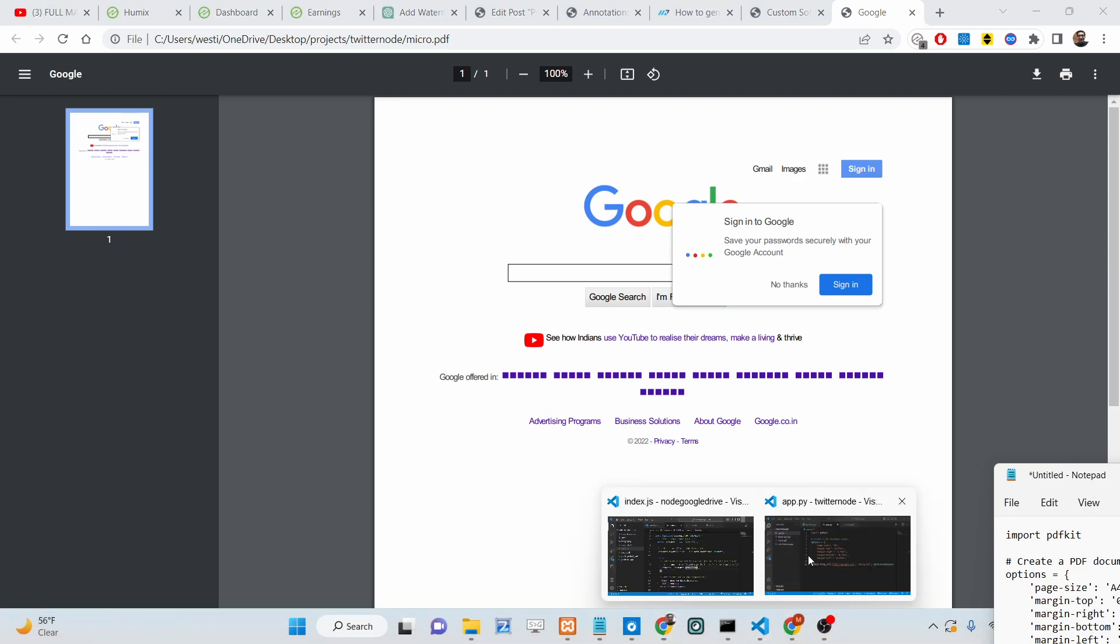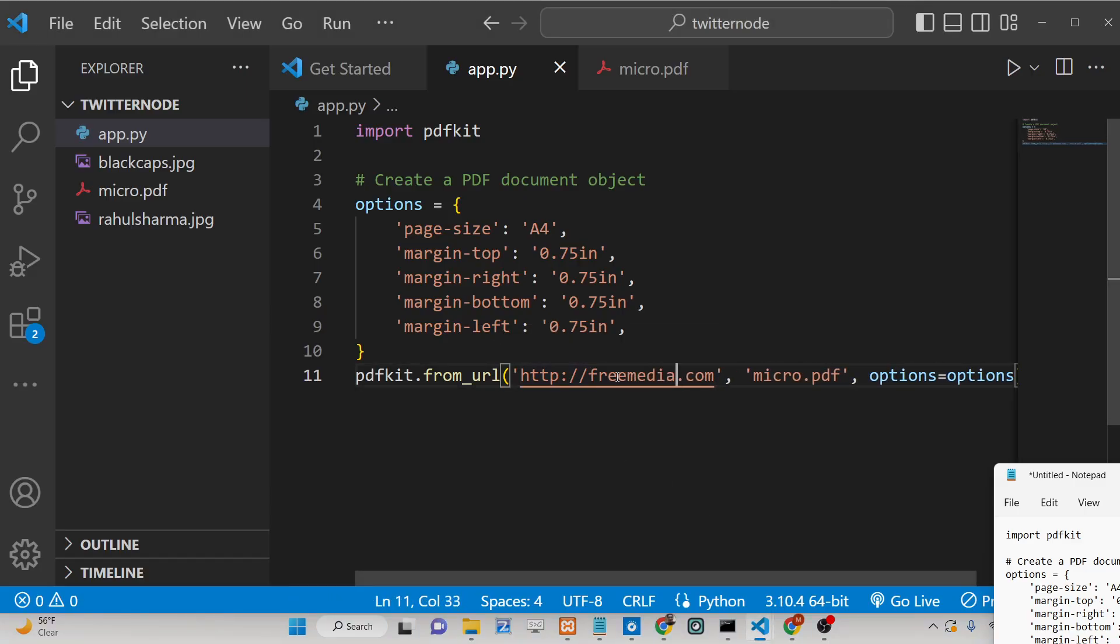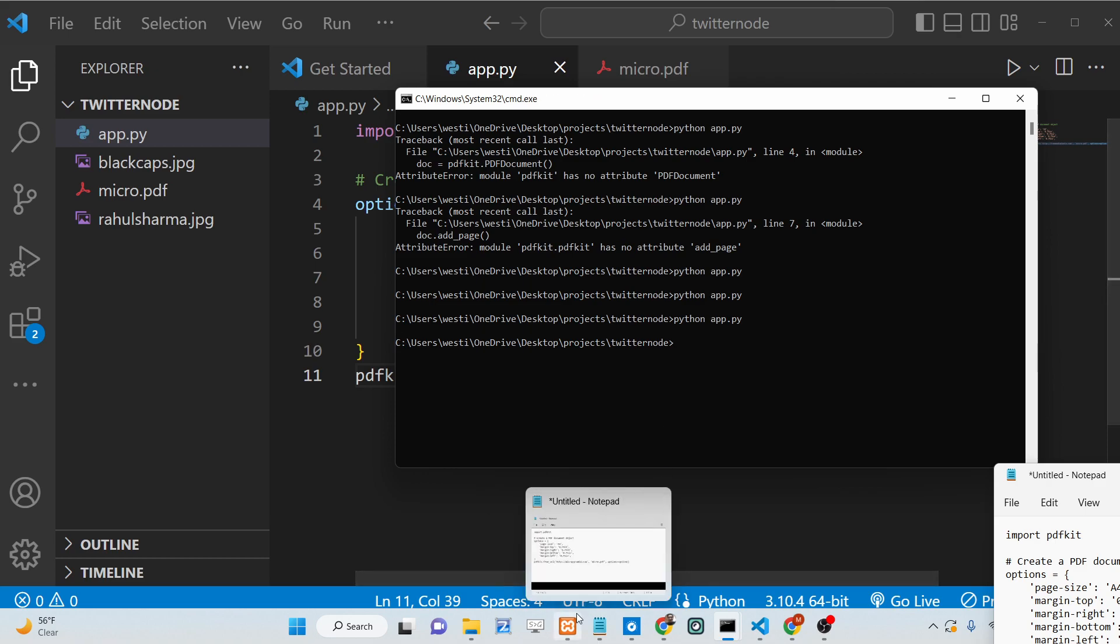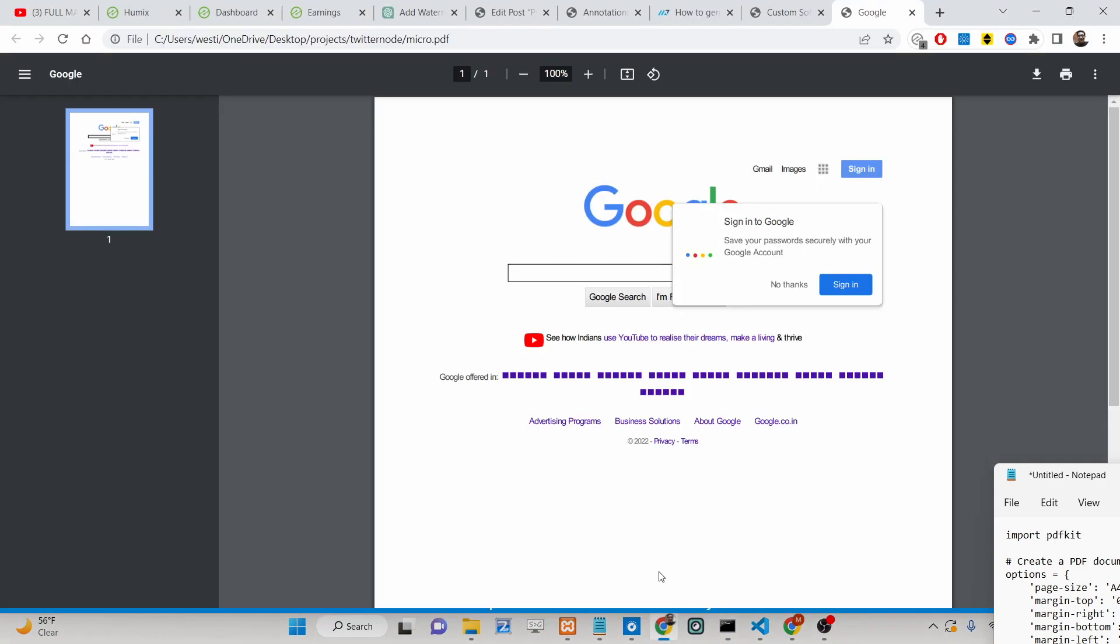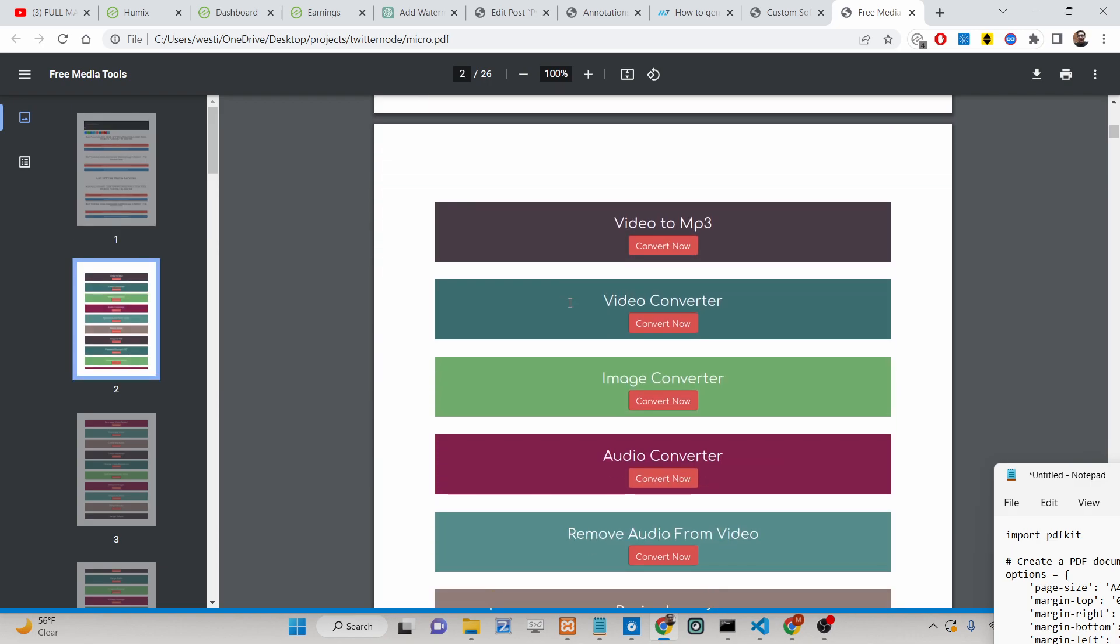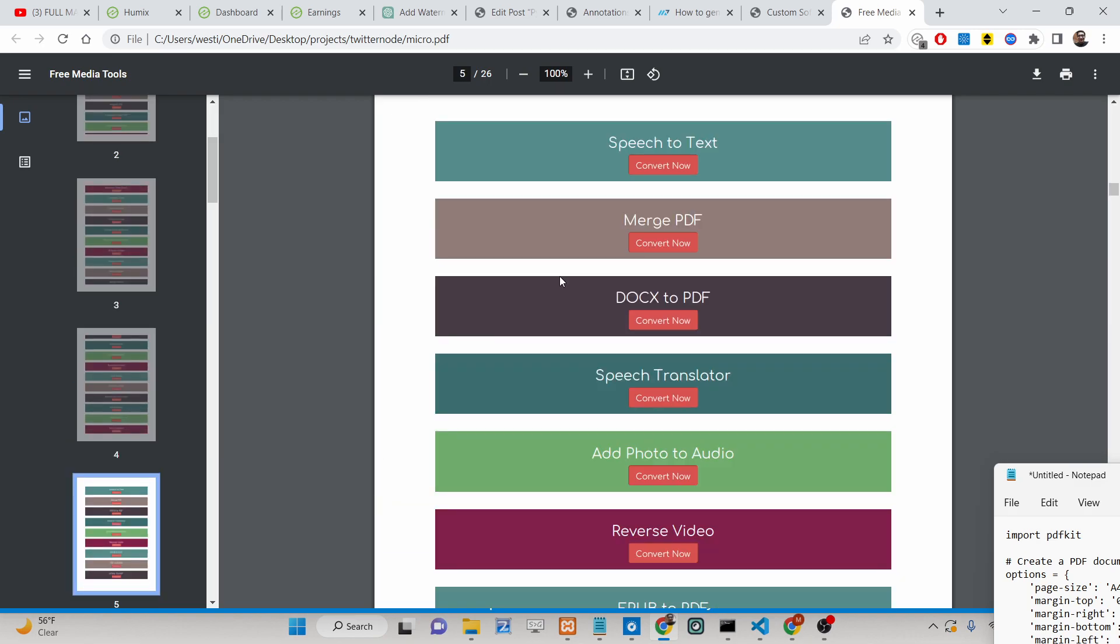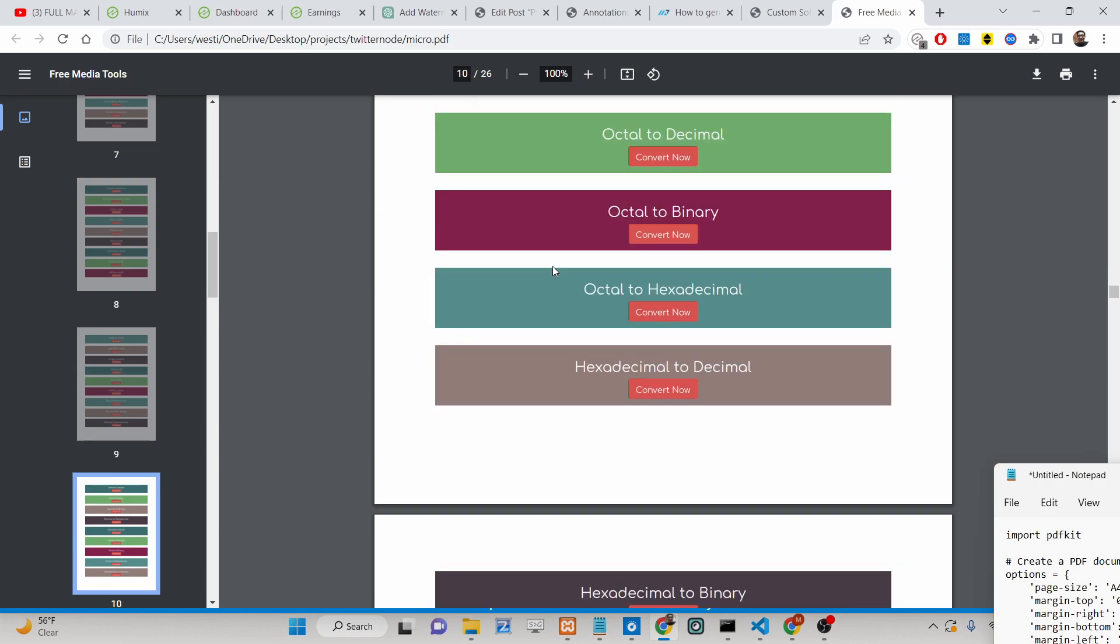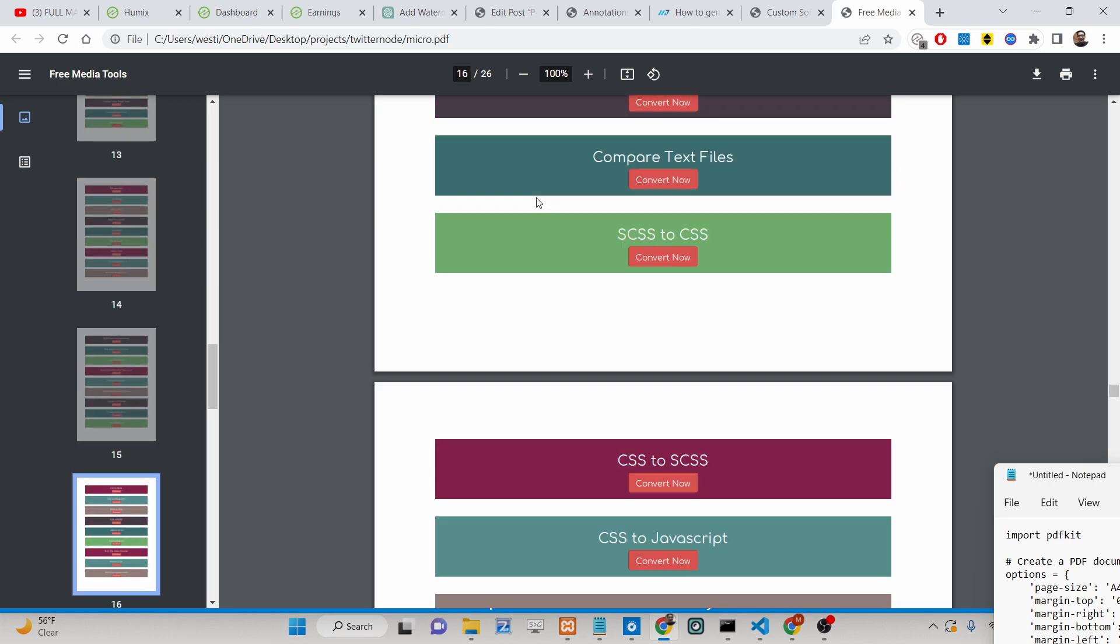Let's suppose I take another example freemediatools.com. If I generate it, it will take some time depending upon the length of the webpage. Once again if you refresh it, now it will contain multiple pages. You will see 26 pages are there - first page, second page, third page, fourth page, 5, 6.